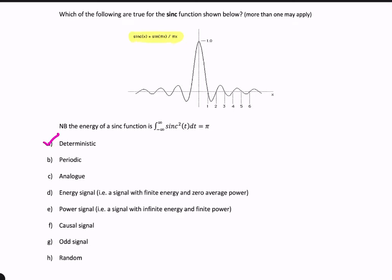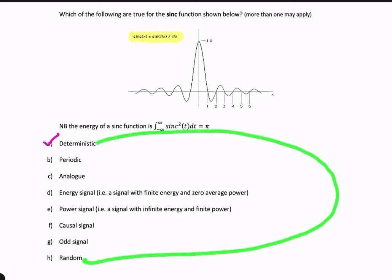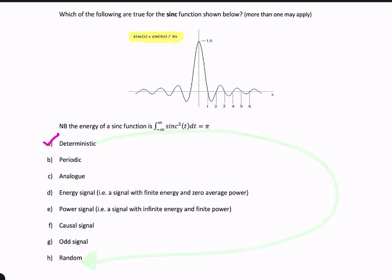The opposite of deterministic is random. A random signal is a signal that can't be represented mathematically — there isn't a closed form mathematical expression to represent it. So if the signal is deterministic, therefore it cannot be random.